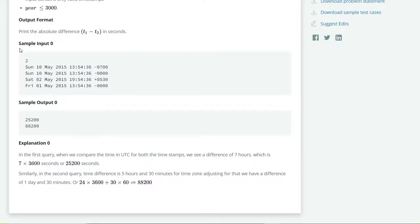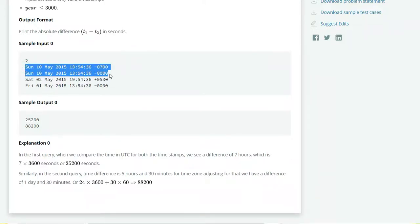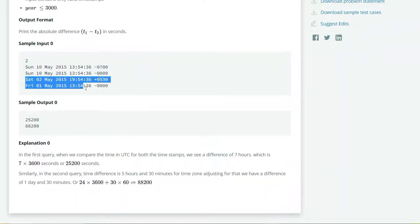Let's see our sample input. Here we have two test cases. First test case is this and the second is this.